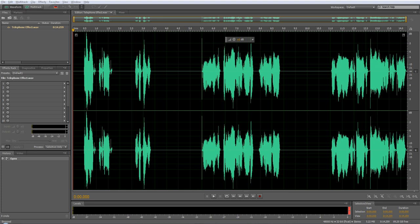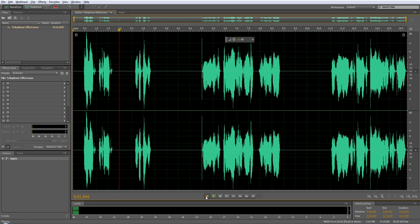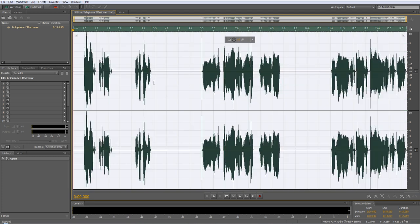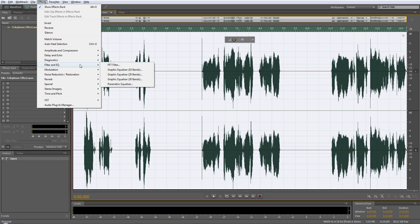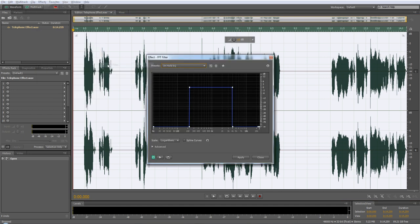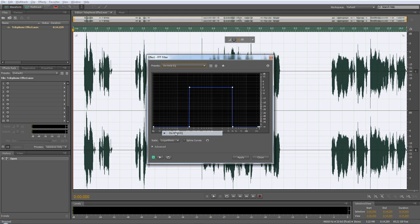First thing, just record a normal voice into Adobe Audition. Here's one I made earlier. Hello Mike, it's Mike. And then double click to select the whole wave, effects, filter and EQ, FFT filter and select the preset on hold EQ.